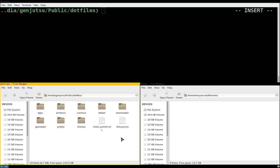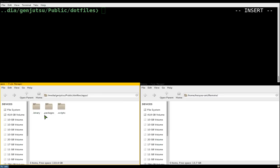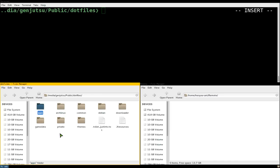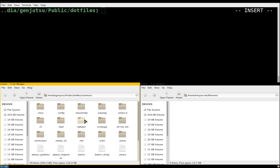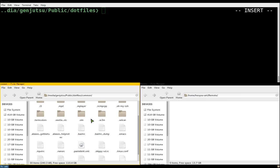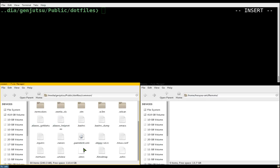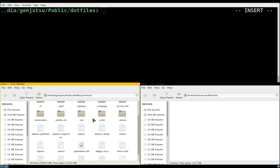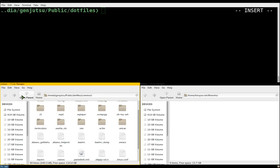First things first, you want to save all your configuration files into different folders. Here I have my 'apps' folder for binary stuff I compile, packages I download, or scripts. You can do this for different distributions - like Arch Linux and Debian - since some configuration files aren't compatible between them. The 'common' folder here works with any distribution because it's the same program across all of them.